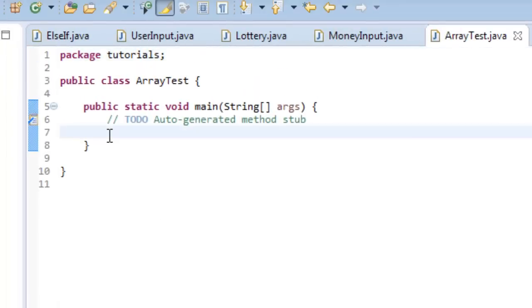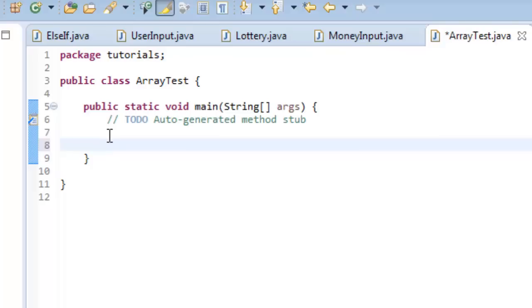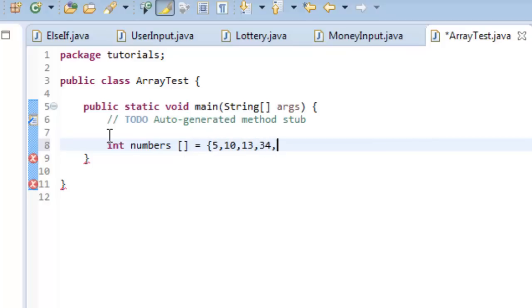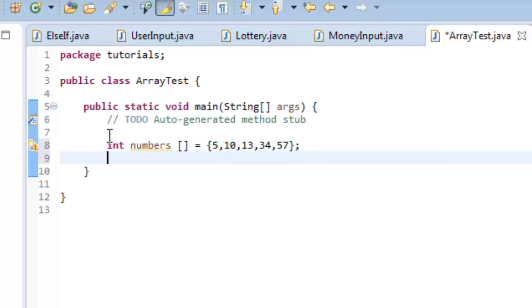Okay, so now what I want to do, let's go in here and just create a basic array of integers. We're going to call it numbers. And I'm going to go ahead and initialize it, and I'm going to add these values. So let's do five, ten, thirteen, thirty-four, and fifty-seven, just some random values. Okay, now I've hit my semicolon.